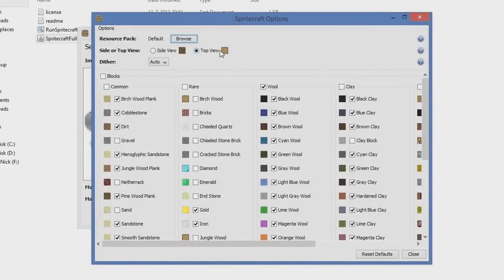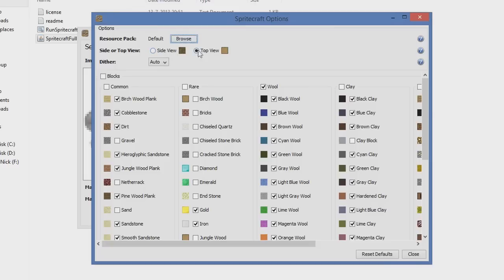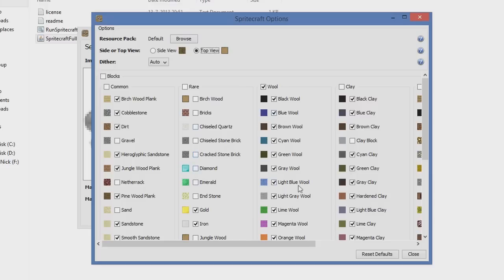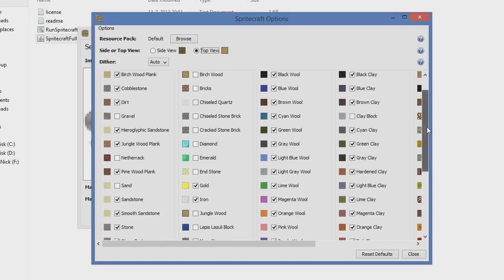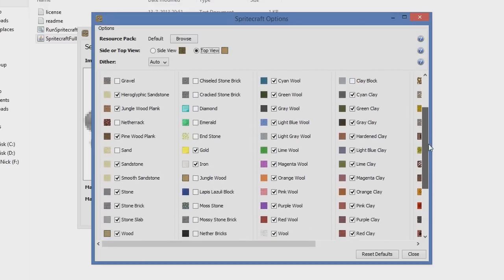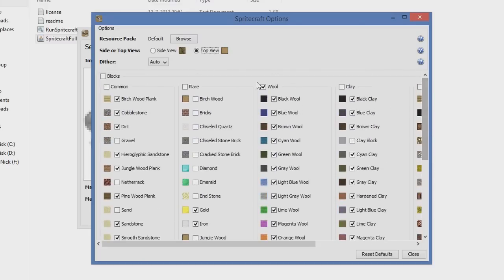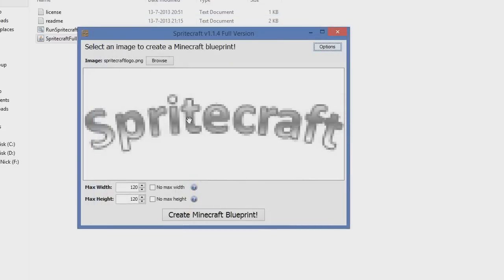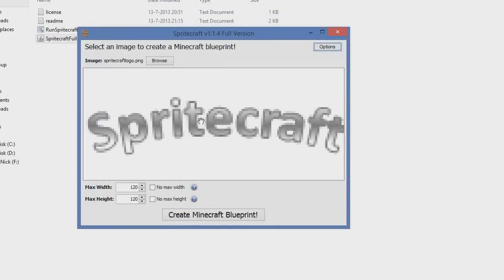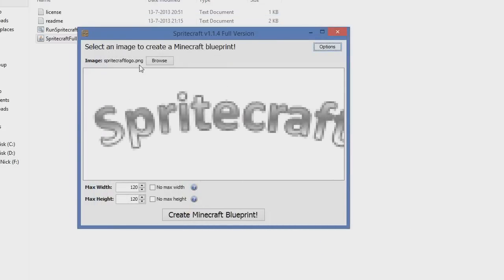You want to make sure Top View is selected. This is because if you're gonna select Side View, when you import it into MCEdit, it's gonna put it on its side, and you want it to lay down. You want it on the top. You can change it. If you put it on Side View, you can just flip it in MCEdit. Just to be easy, we're gonna select Top View. And these are some more advanced settings, which you can use if you want to use separate colors. Like you don't want this color, just deselect it. We're not gonna go into this one right now.